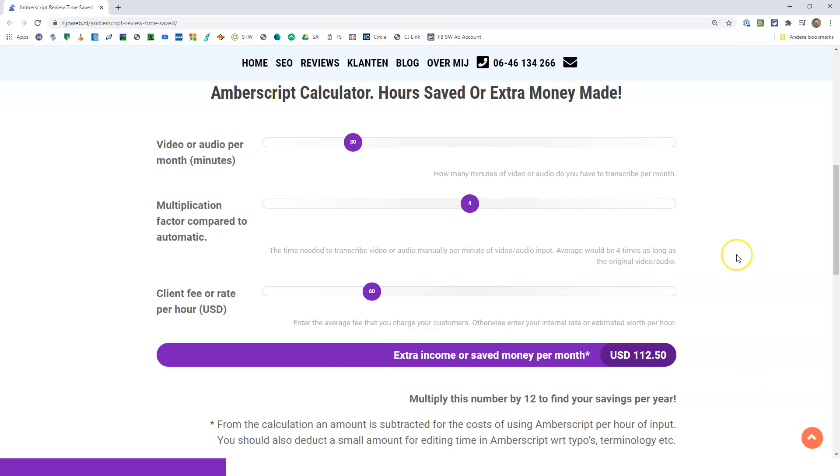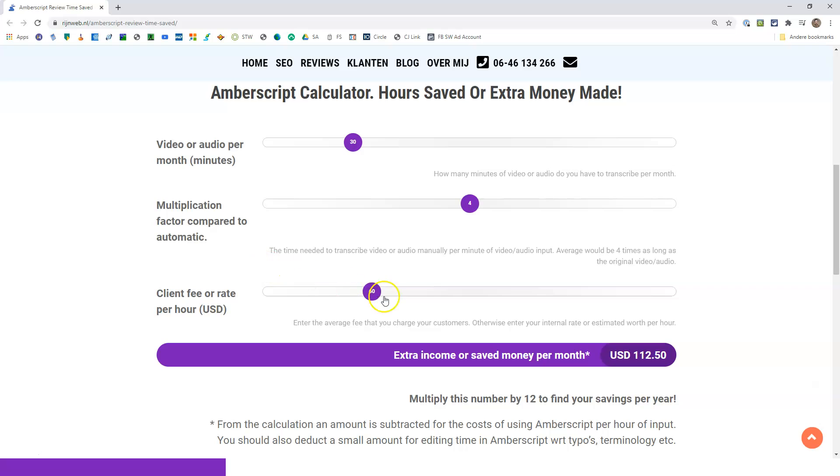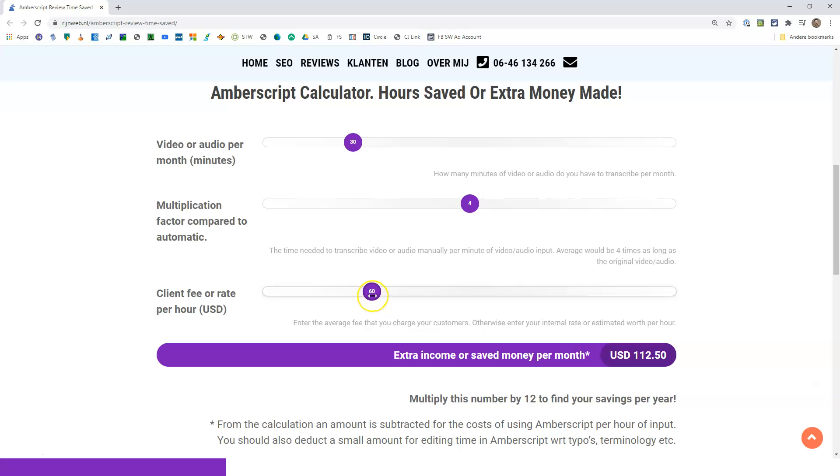So here we have the calculator and there are a couple of assumptions. We have three variables. You have your video or audio per month in minutes over here. We have this multiplication factor compared to automatic. So this would normally be four times as long. And you have your client fee. Well, in English, this means you charge your client, for example, $60 per hour. If you can save a lot of time by using this tool, you can earn more money because you have more time on your hands to charge clients for other work that you do for them. But if you are not in the business of self-employment or you work for a boss or something else, it's still very useful because it can save you a lot of time. And in that case, you should use this as an internal rate per hour.